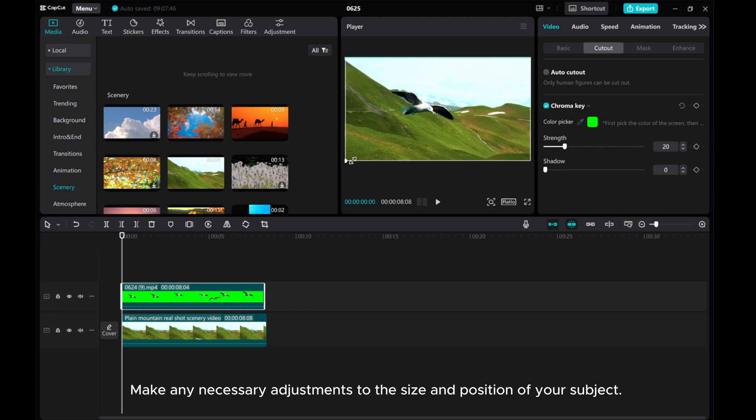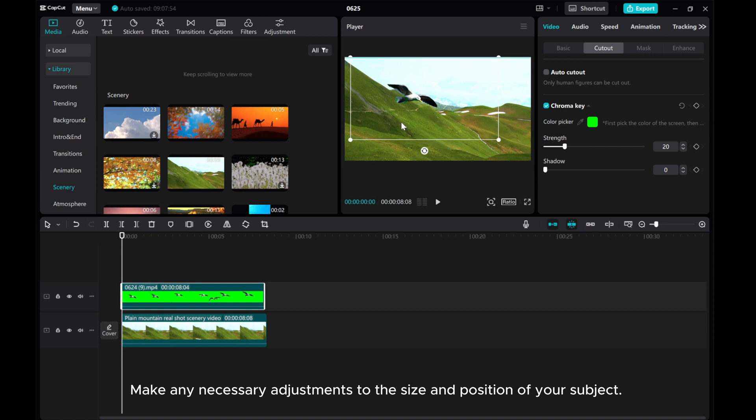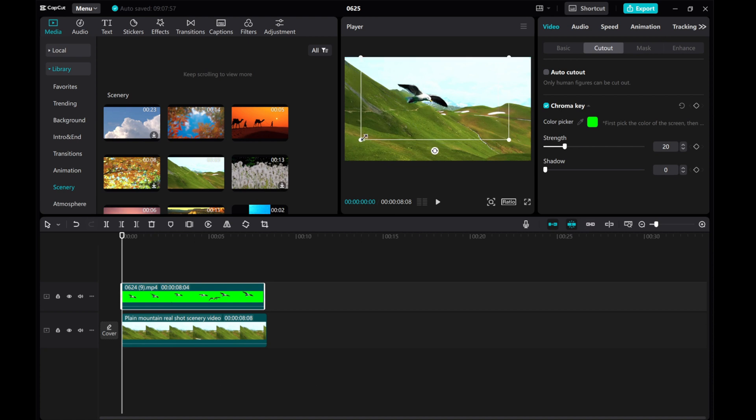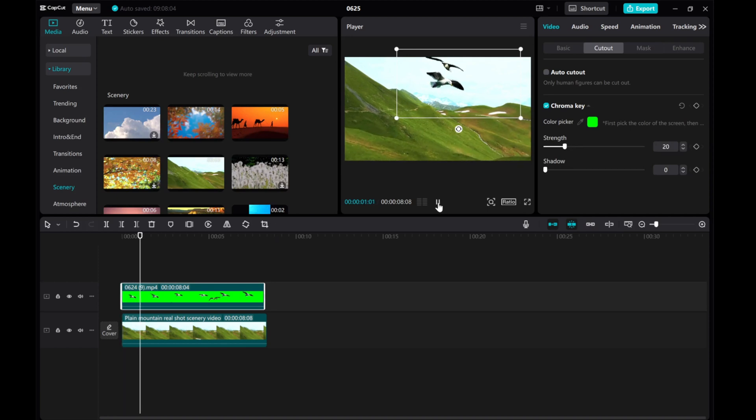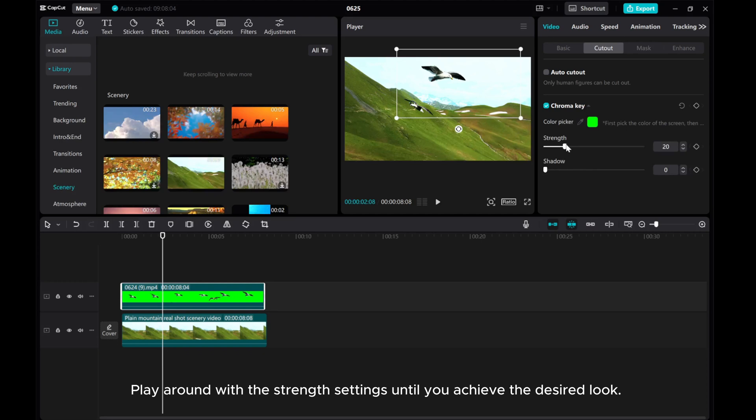Make any necessary adjustments to the size and position of your subject. Play around with the strength settings until you achieve the desired look.